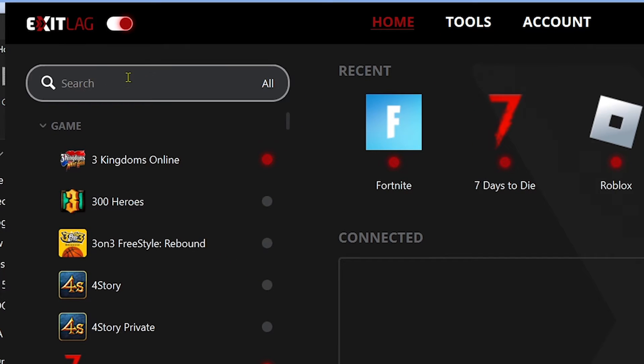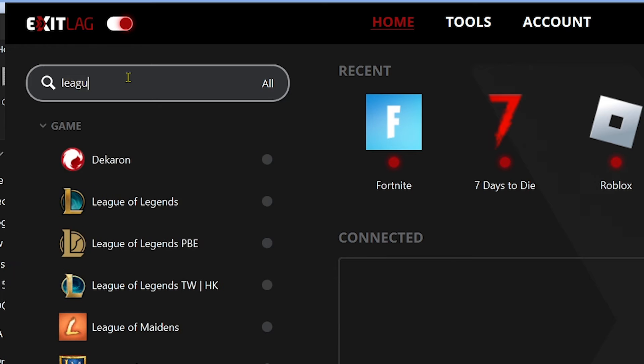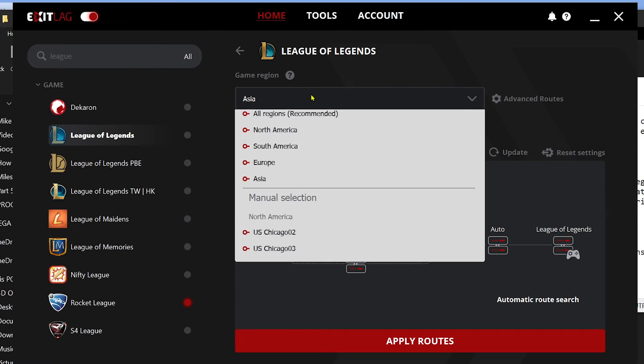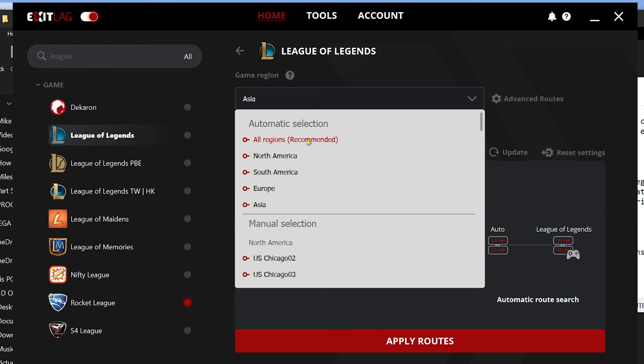Now we're going to look for League of Legends. You have here different League of Legends versions, so go ahead and choose which one is appropriate in your case. In my case, I'm going to choose this one here because this is the one that I'm using.